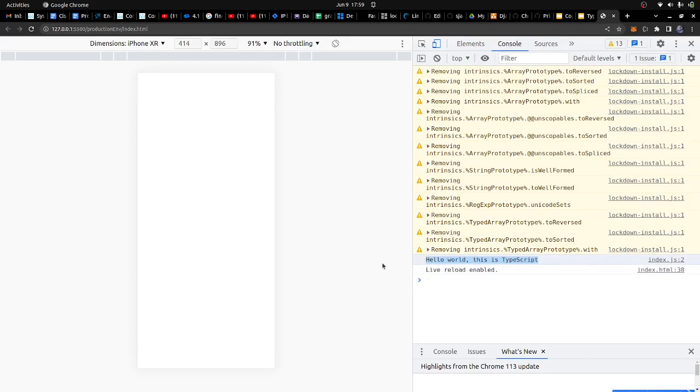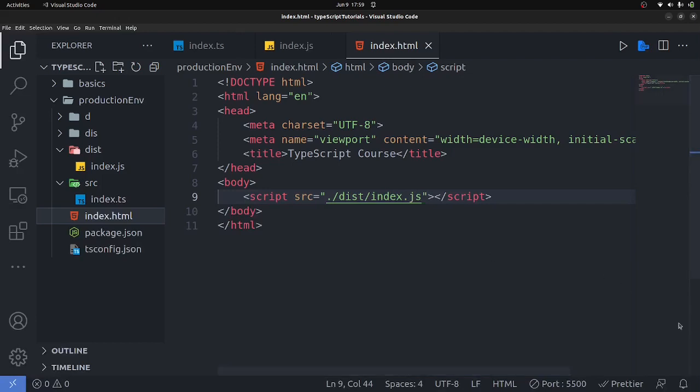That's basically how you can set up a development environment with TypeScript and have your code running. In the next tutorial we're going to go over the different types that TypeScript provides us, because TypeScript is all about types and annotations. Thank you so much for watching — if you enjoyed the video please share it, like it, and drop a comment below. See you in the next one, keep safe.